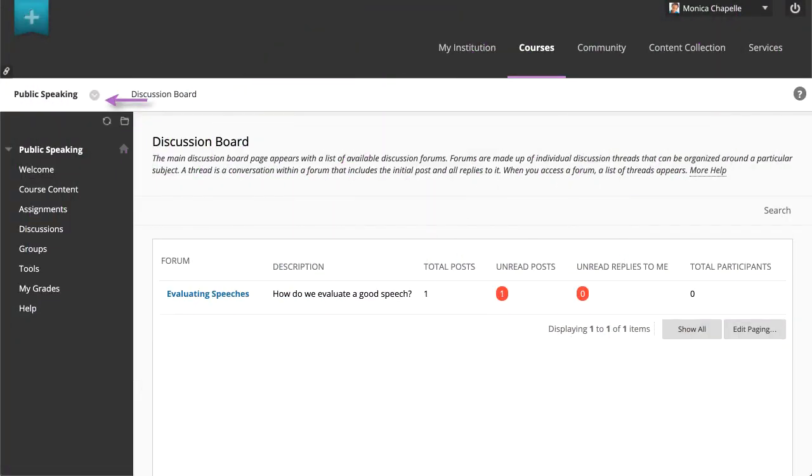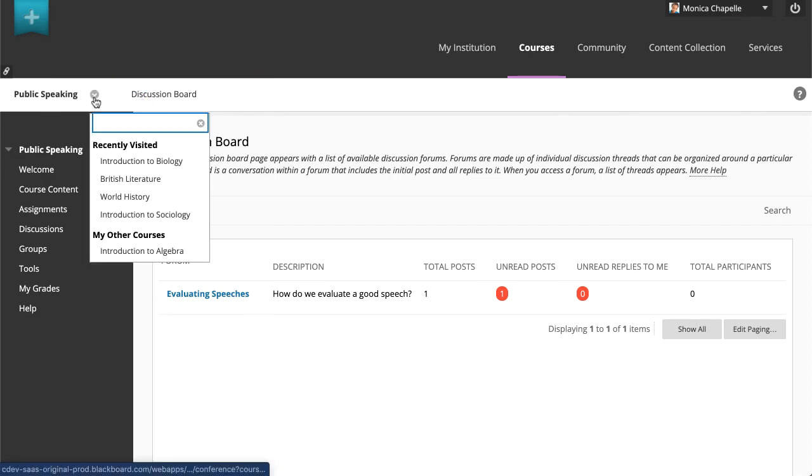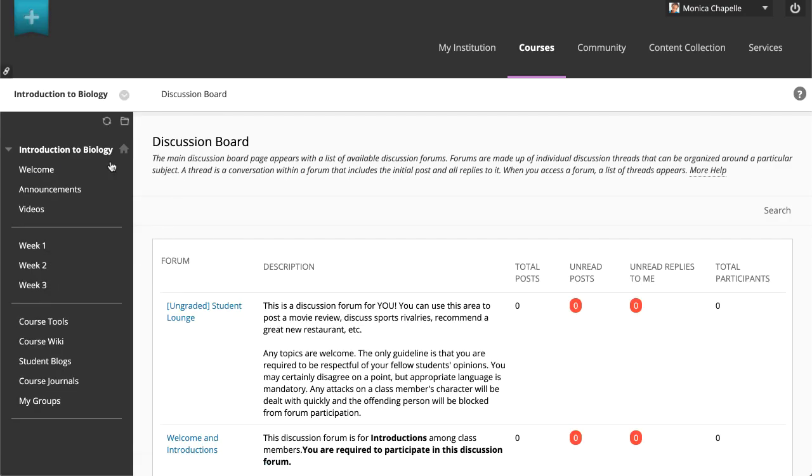To switch to another course, select the arrow next to the course title and select another course from the list. The course you selected appears.